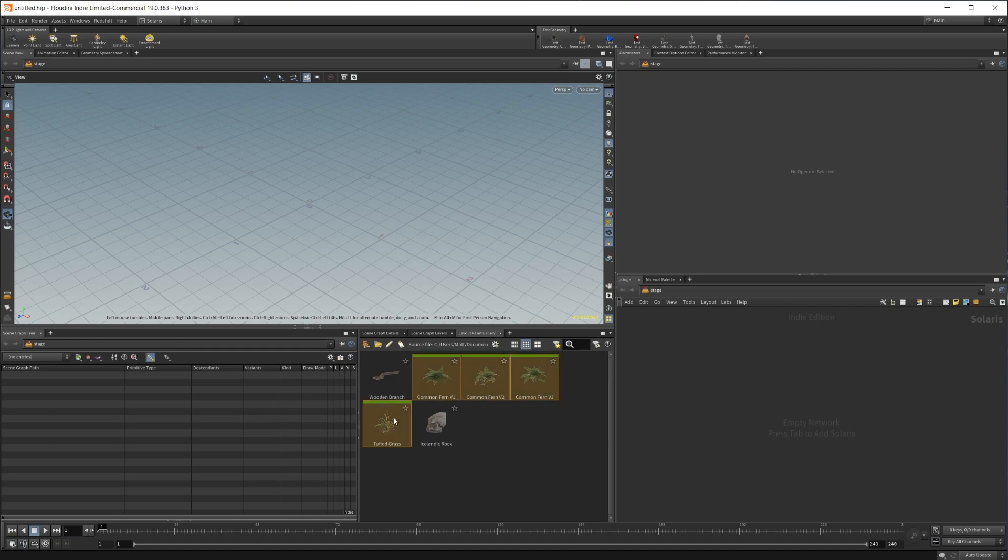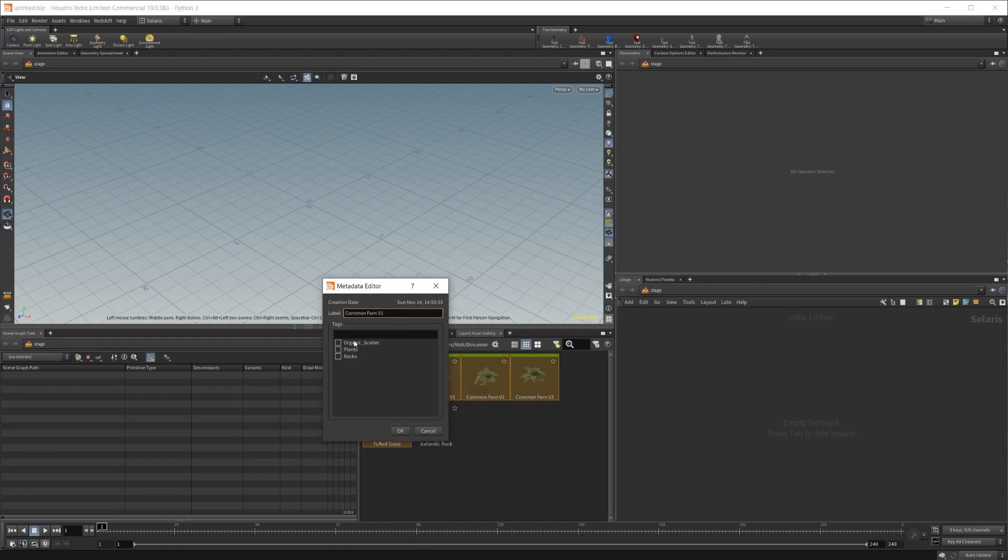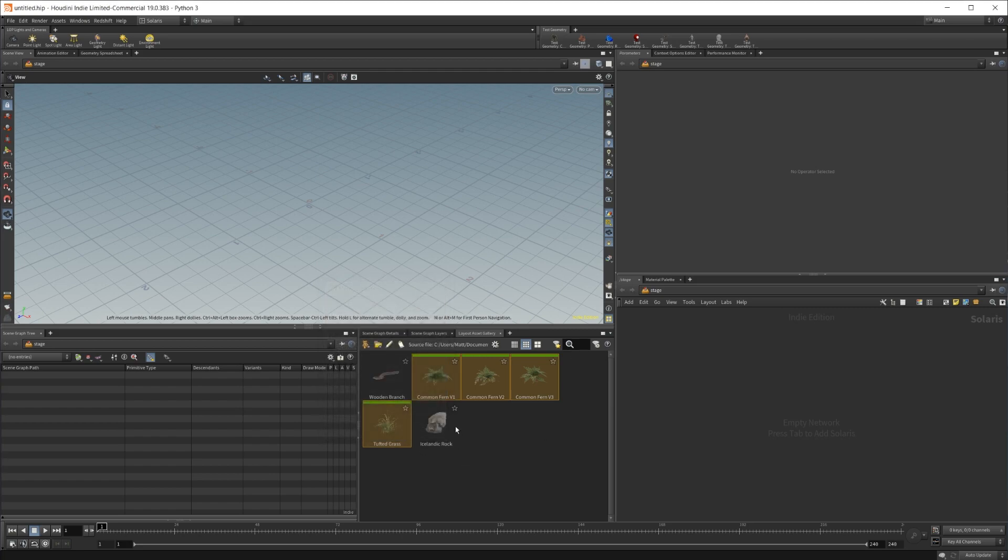We can also edit metadata. So we can add meta tags to them. So we can just go ahead and tag these as plants. And now we're all set up with that.